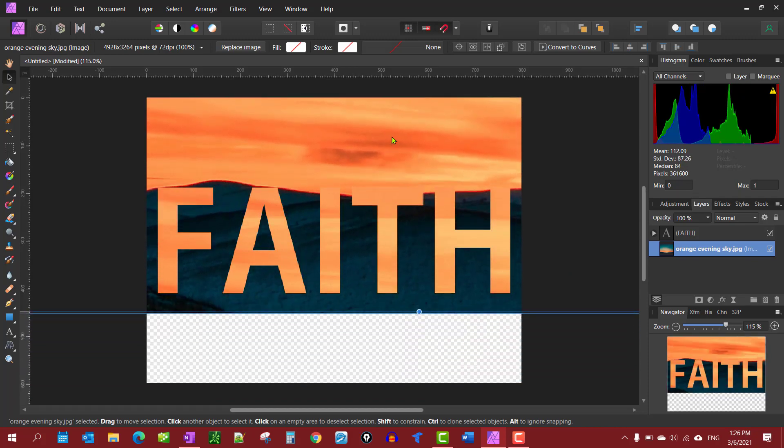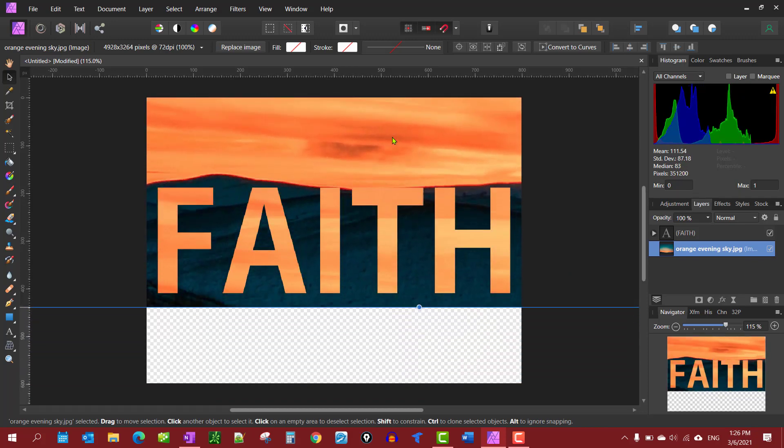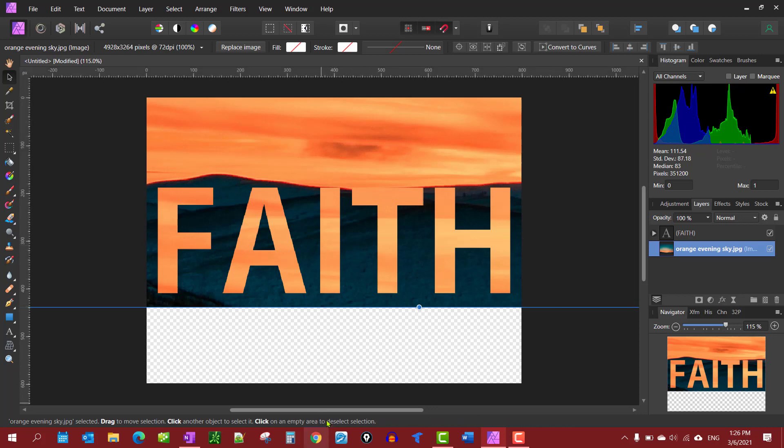There we go. So there you have it. Just crop out that bottom there and export, save it as whatever you want it for. That's really all there is to it.